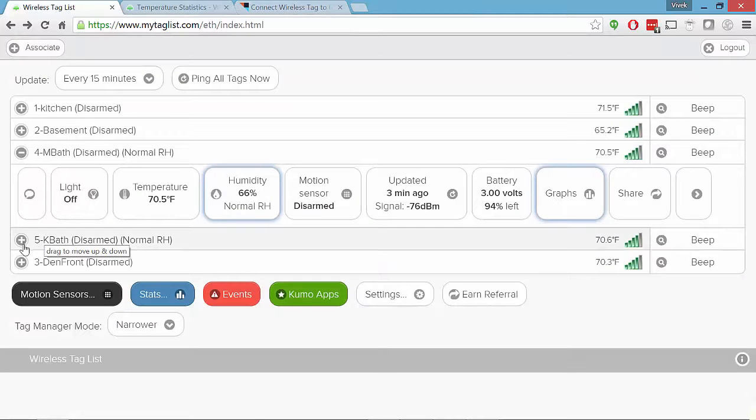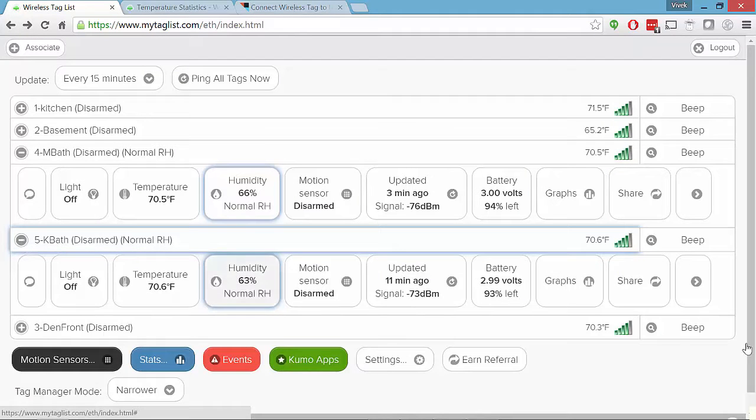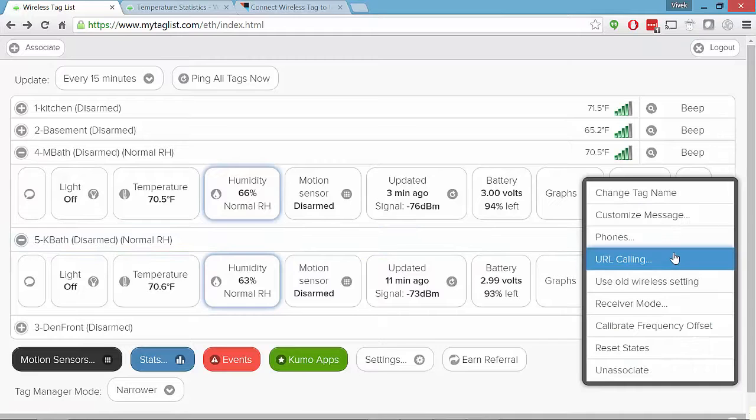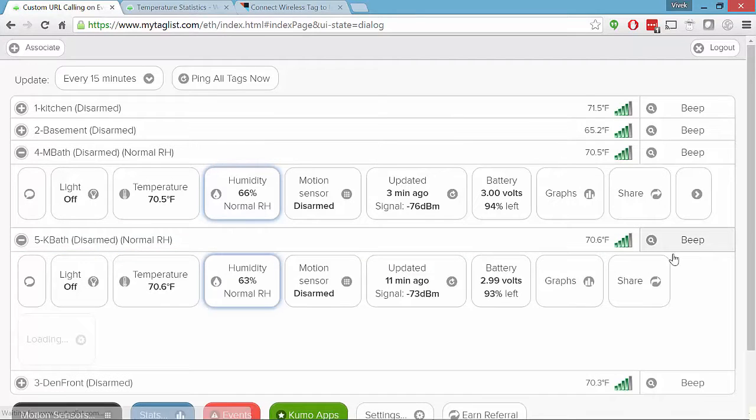They have, and I'm going to go to KBATH because it has mocked up data. They have a URL calling.